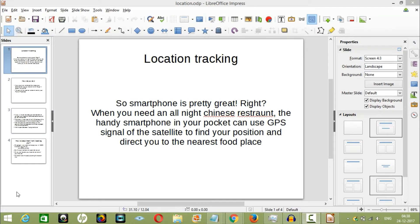So, smartphone is pretty great, right? When you need an all-night Chinese restaurant, the handy phone in your pocket can use GPS signal of satellites to find your position and direct you to the nearest food place.